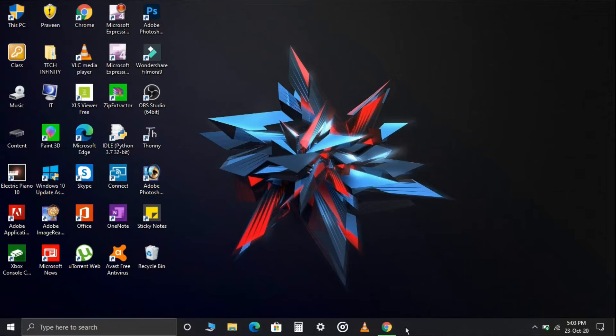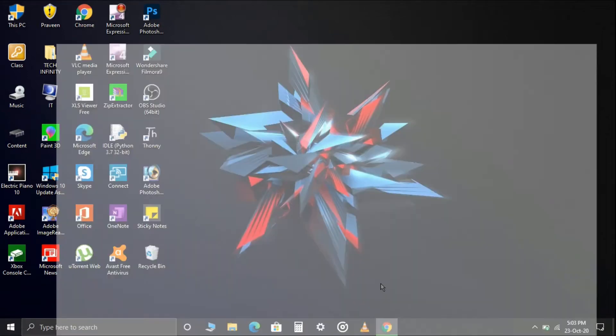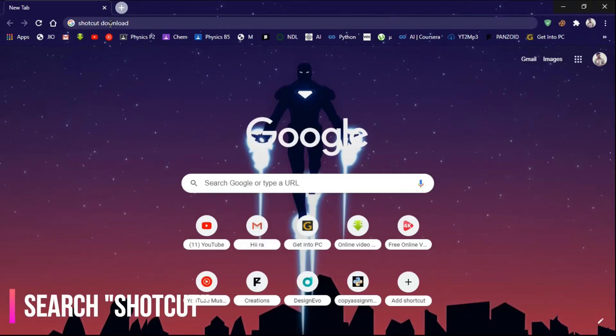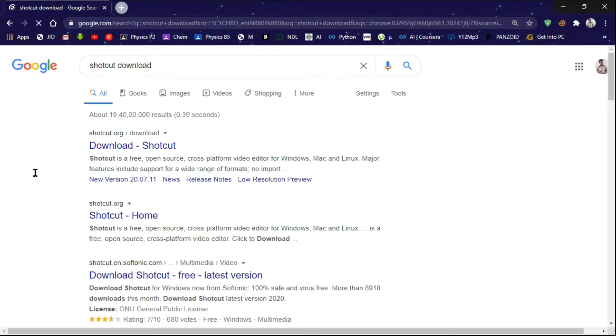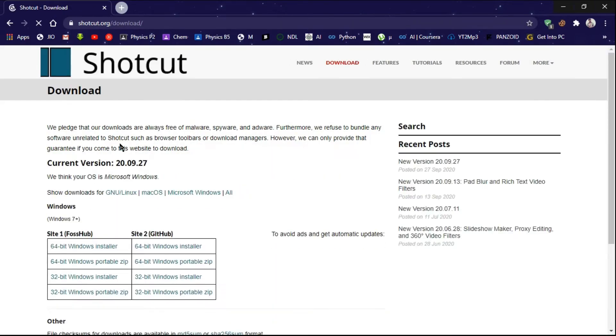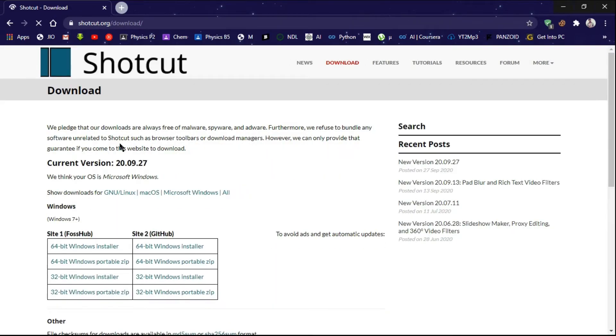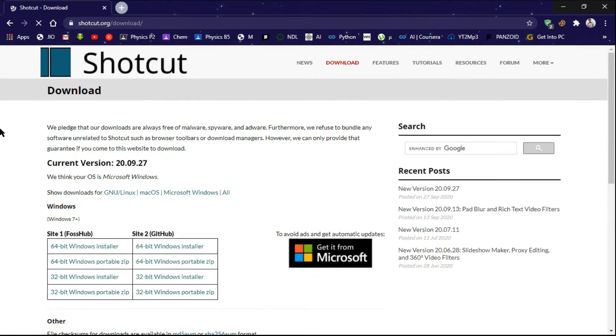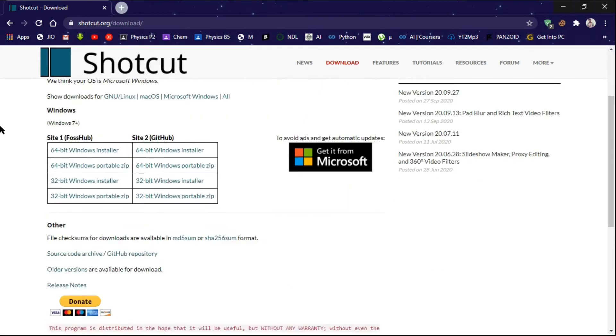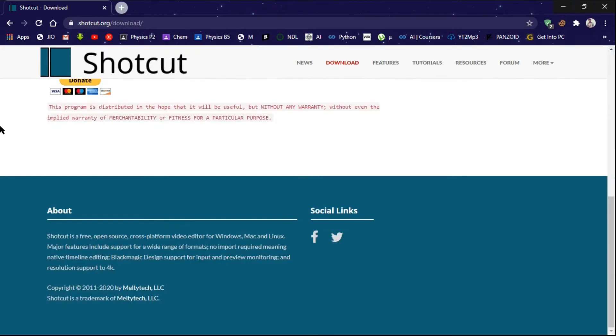First of all, open your browser and search Shotcut. Shotcut video editor, little in size and huge in popularity.